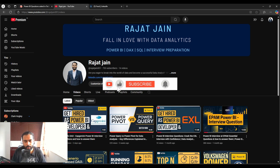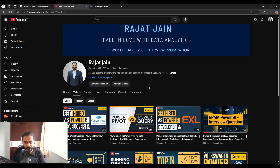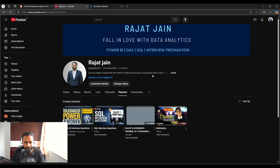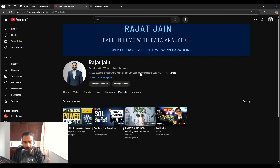Just subscribe to my channel and share it with your friends so that they will get help in cracking their Power BI interview rounds. I have a playlist with all 13 videos of Power BI interview questions, so if you are preparing for a Power BI round, I suggest you first go through that playlist and then sit for your interview.